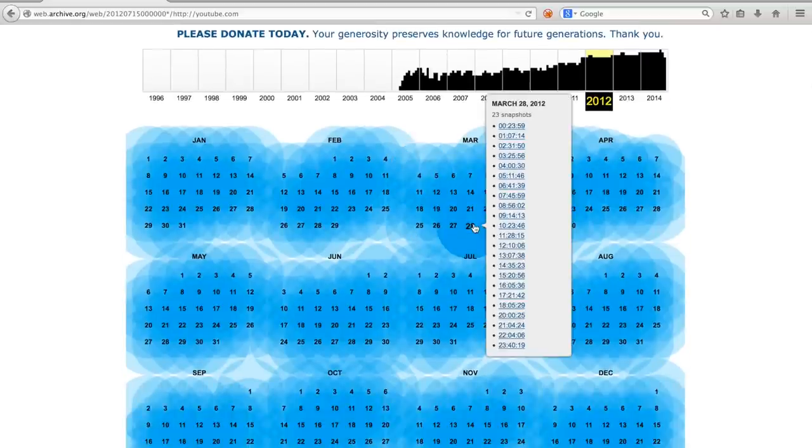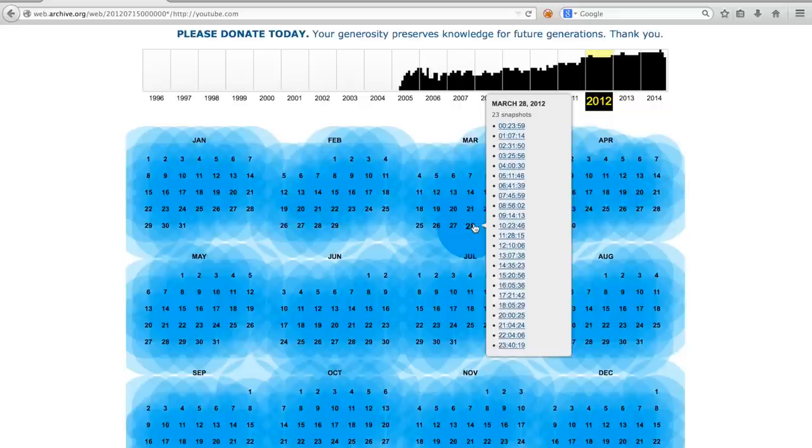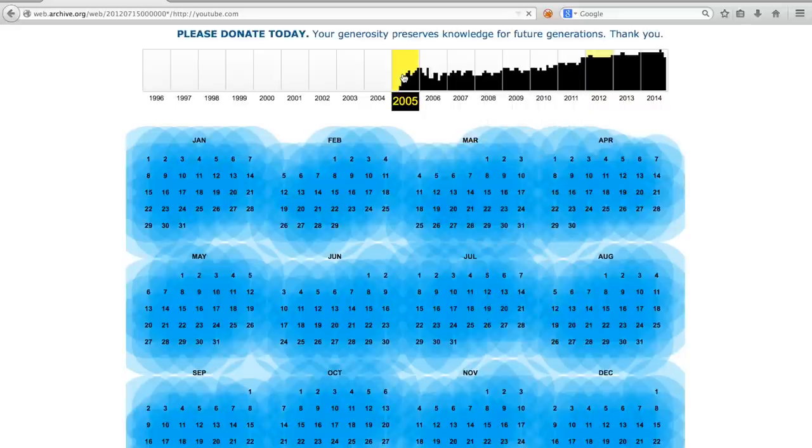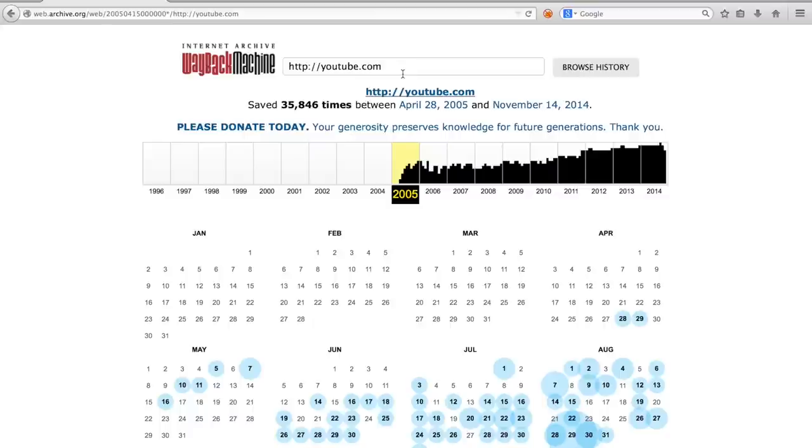Hovering a specific day, you can see that for youtube.com they currently make multiple snapshots per day. Moving back to the first year in which YouTube was archived, you can see that it was frequented much less.